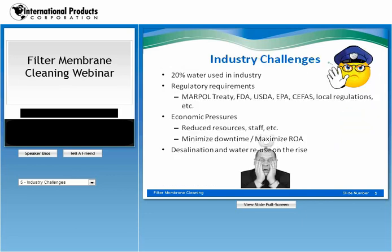There are some industry challenges that you may come across. Twenty percent of water is used in industry, and there are regulatory requirements that further tie your hands, such as the MARPOL Treaty, the FDA, the USDA, EPA, CFIS, and local regulations. There are economic pressures, and desalination and water reuse is on the rise.